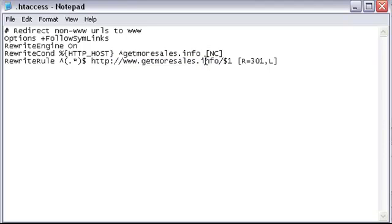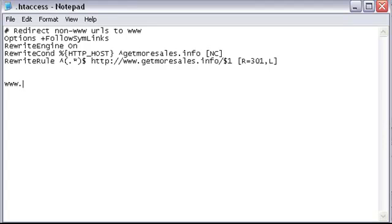And what this is doing is making sure that no matter what is linking to our site or how a search engine finds our site, we will always serve up the www version of your site. Straightforward stuff.